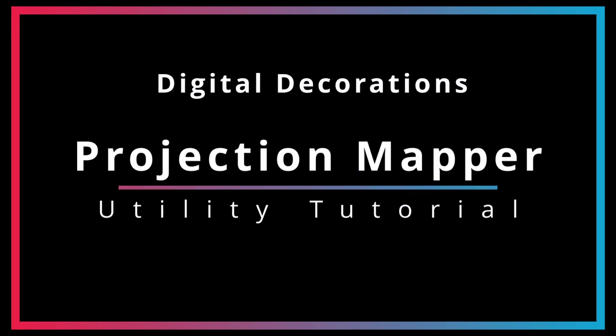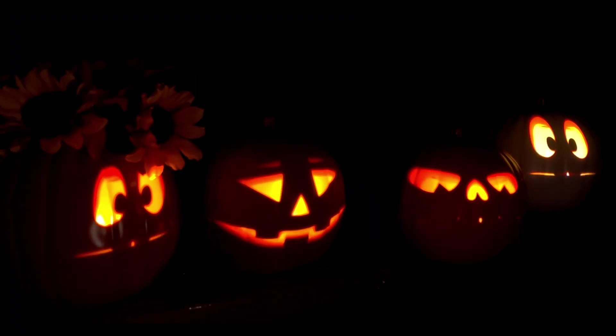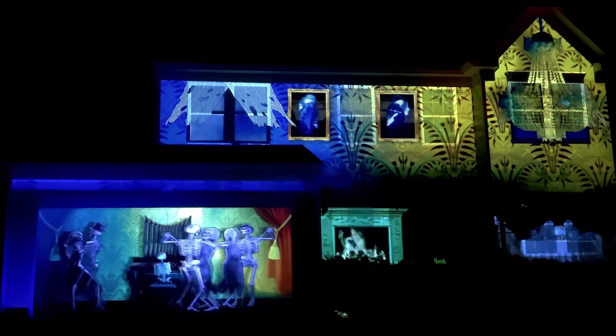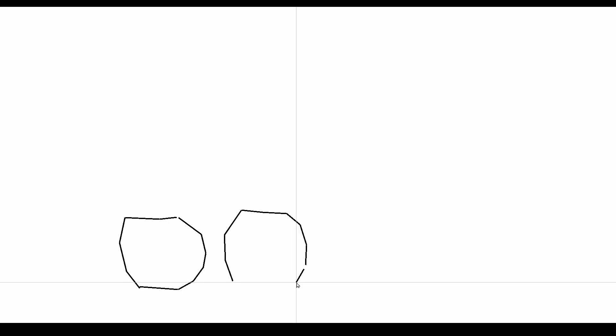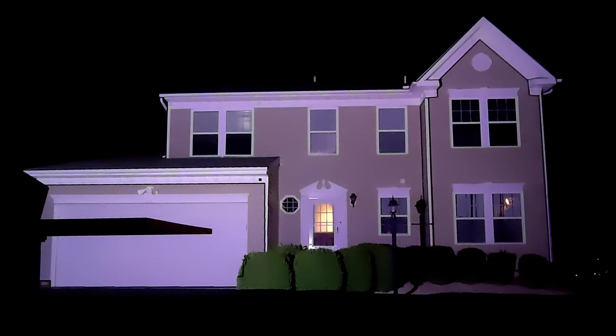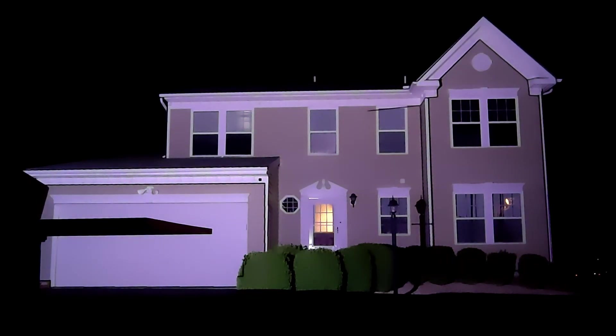Mapping digital decorations to physical surfaces is something that has grown in popularity over the past few years. Today we will take a look at how to use the projection mapper utility from DigitalPressWorks in order to create map files to be used in your software of choice.